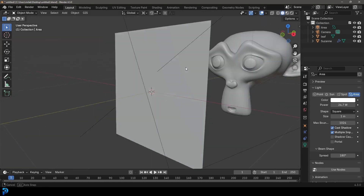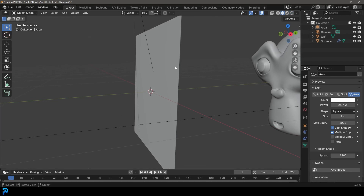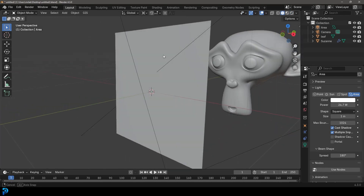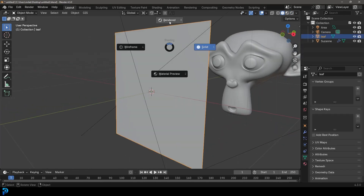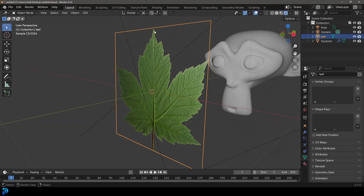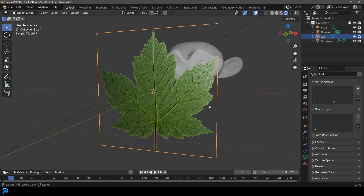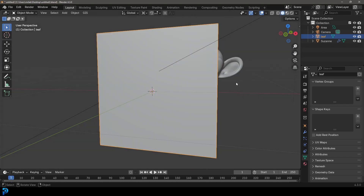So what is an alpha channel? Some images, like PNGs and TIFF files and a few others, can have an alpha channel attached to them. That's areas where you're going to have transparency if you use it the right way in Blender. I'm going to show you how to import an alpha.